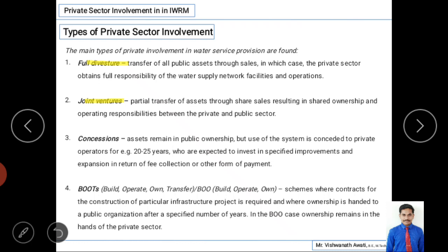The second type is joint venture. By the name you can understand — joint means the private sector as well as government are both involved, with part of the work given to the private sector and the rest remaining with government. This means partial transfer of assets through share sale, resulting in shared ownership and operating responsibilities. For example, maybe 30 to 40 percent of shares of an organization are sold to private sectors, making them co-owners and co-bearers of risk.